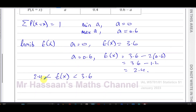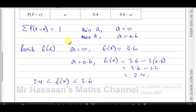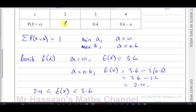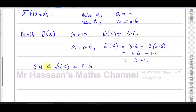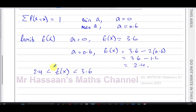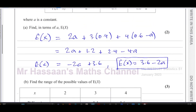Regarding inequality signs: it's better to use strict inequalities (greater than, less than) rather than 'greater than or equal to', because if the probability of an outcome is exactly zero, that outcome wouldn't really be included in the probability distribution. The mark scheme would likely overlook it either way, but strictly 2.4 < E(X) < 3.6 is more appropriate.